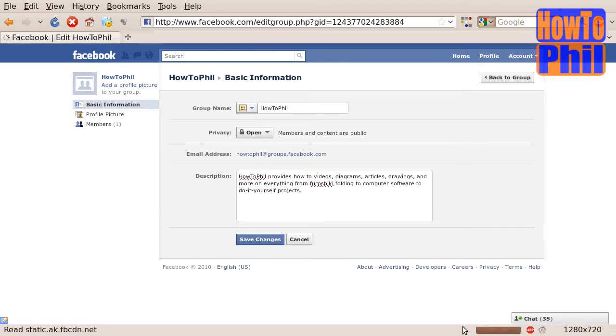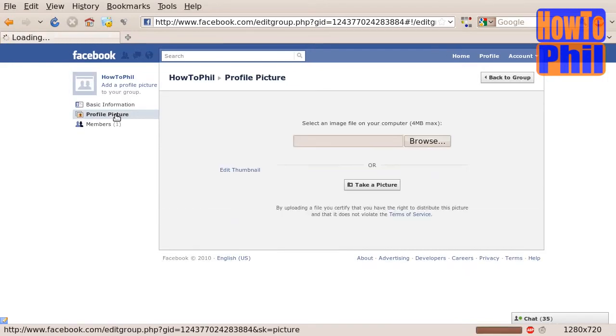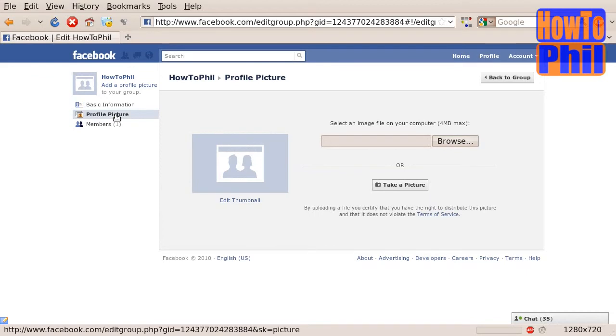Now, you should upload a profile picture for your group. Click on the link to the left called Profile Picture. And this page will load. Here you can select an image. I will choose the HowToFill square logo.